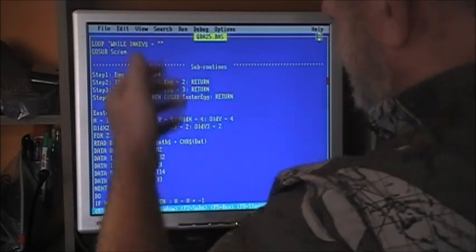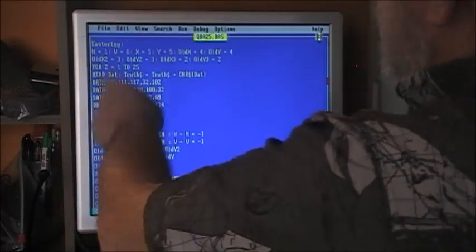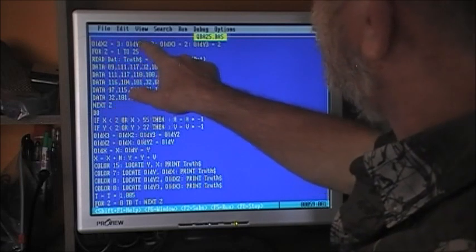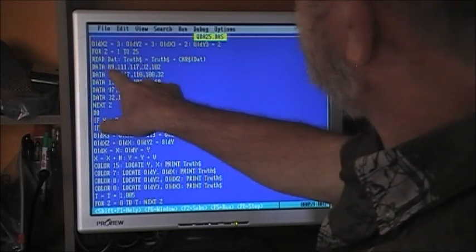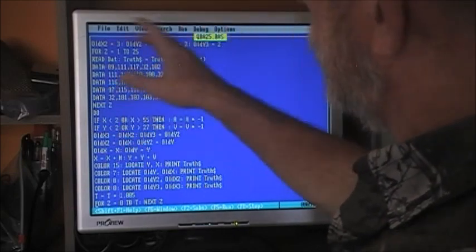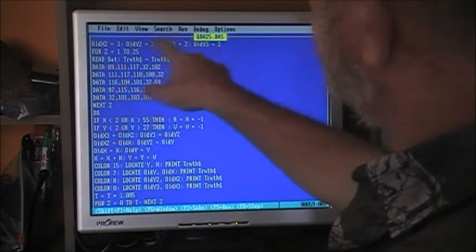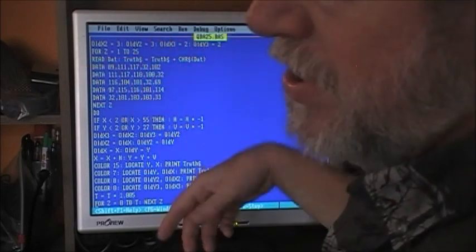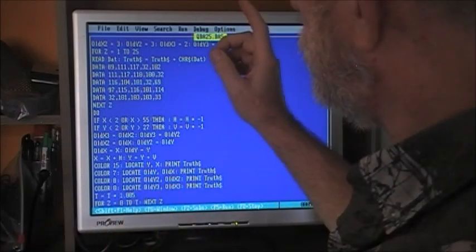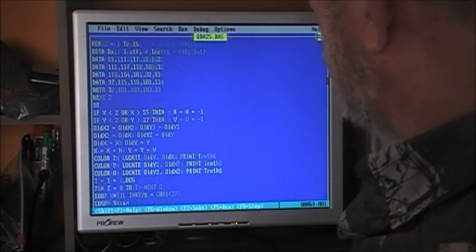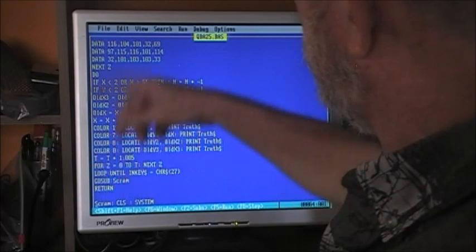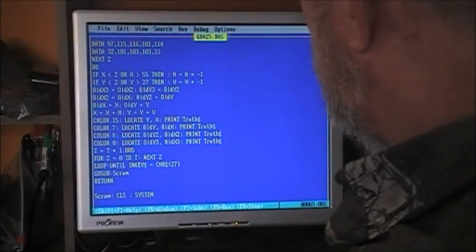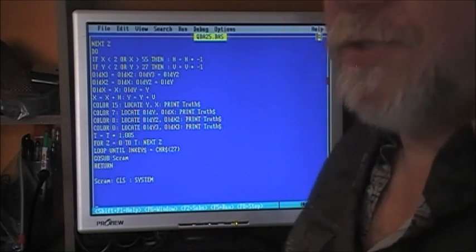Step subroutines are one-liners, which I like to condense when I can — it makes the code more compact. Step1: egg equals 1, return. Step2: if egg equals 1 then egg equals 2. You saw all that. Finally if egg equals 3 then go sub EasterEgg, return. The Easter egg subroutine: same idea as the bouncing lines but printing text instead. We've got the READ command with 25 characters of DATA, so for X equals 1 to 25 we read the character data and build the truth string letter by letter. I stored it this way rather than a literal string to surprise you — casually looking at the code, you won't see the Easter egg message until you activate it.